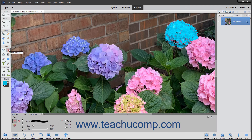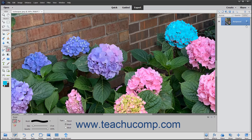To use the Eraser tool, click the Eraser Tool button in the Toolbox and, if necessary, the Tool Options bar. Then set the color to apply as the background color in the Toolbox. Ensure you select the correct layer to which you want to apply the selected color in the Layers panel.